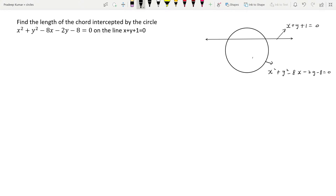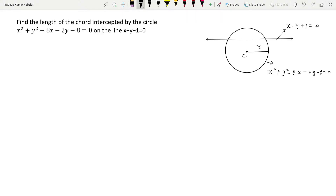This is the equation of the circle given, and they gave the equation of this particular line. By using the equation of this particular circle we can find out the center and also the radius of this particular circle. Let's do that.